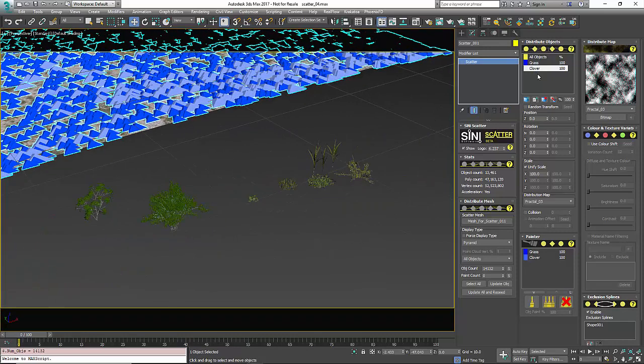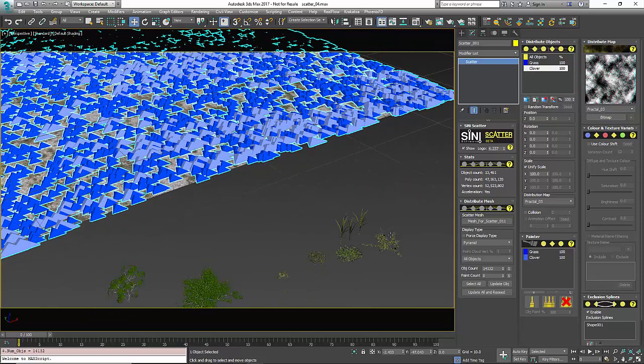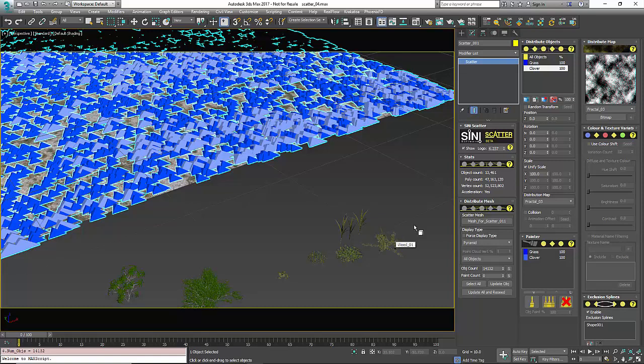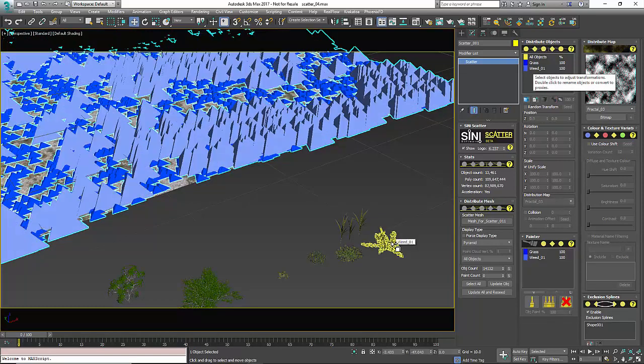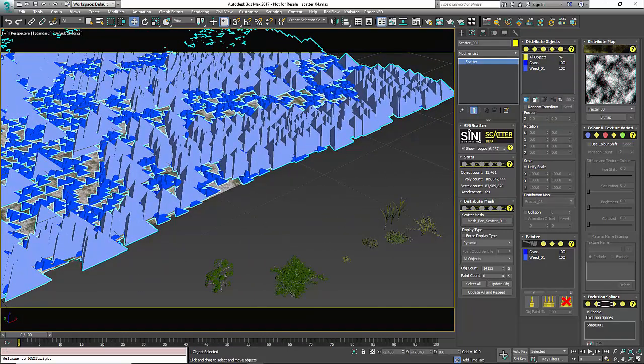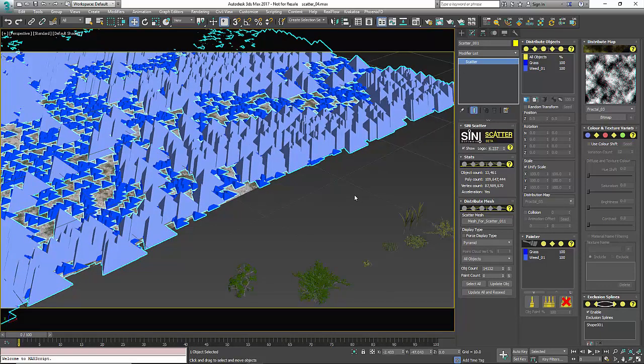If I wanted to replace my clover with, say, this weed, I click on this End button, I'm highlighted on what I want to replace, and then I select another object. Now that's actually replaced the clover with the weed. You don't have to delete it and then re-add a map to it and all those settings.